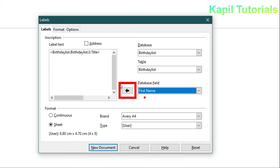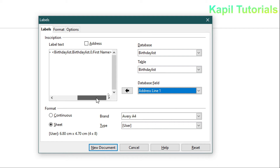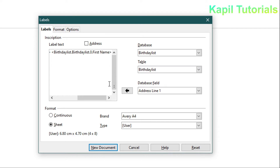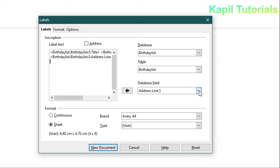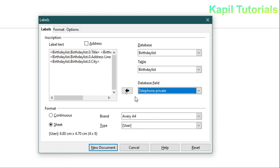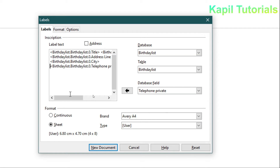Next I want to add Address Line 1, but first I need the insertion point on the next line. I'll click at the end, press the End key, then press Enter so the insertion point moves down. Then I'll click the arrow to add Address Line 1. For the third line I'll add City by pressing the arrow, then Telephone Private — pressing Enter first to place it on a new line.